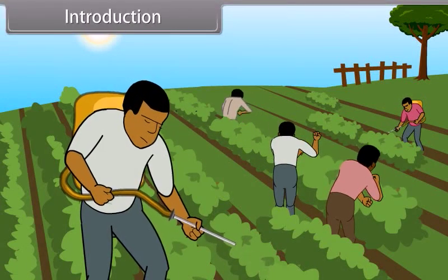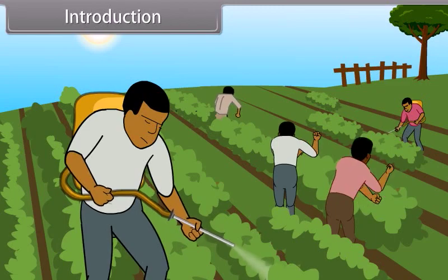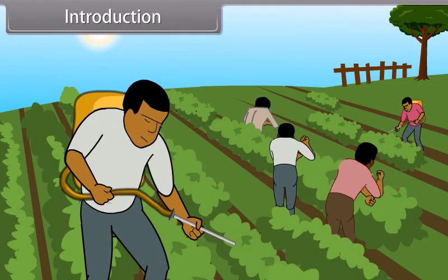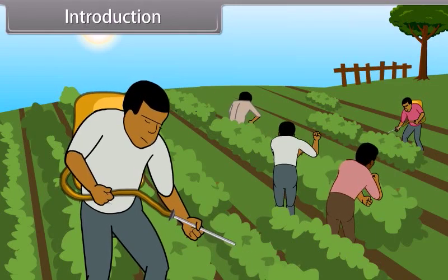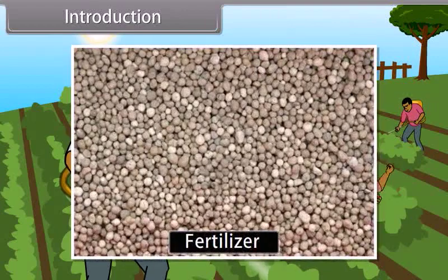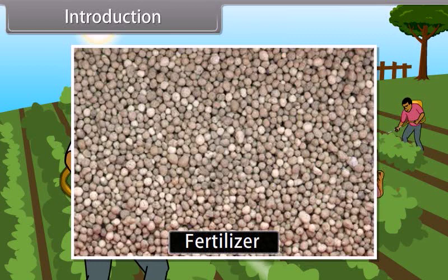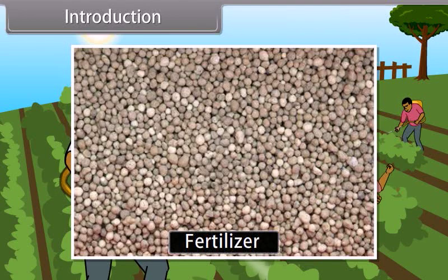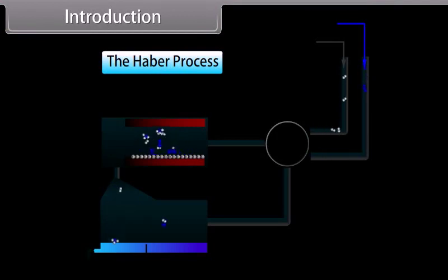Students, as we all know, fertilizers are widely used in modern era agriculture. Fertilizer use has been shown to be very effective in increasing agricultural productivity. About 40% of world protein production is based on synthetic ammonia. To meet the high demand of ammonia, it is manufactured on a large scale by Haber's process.